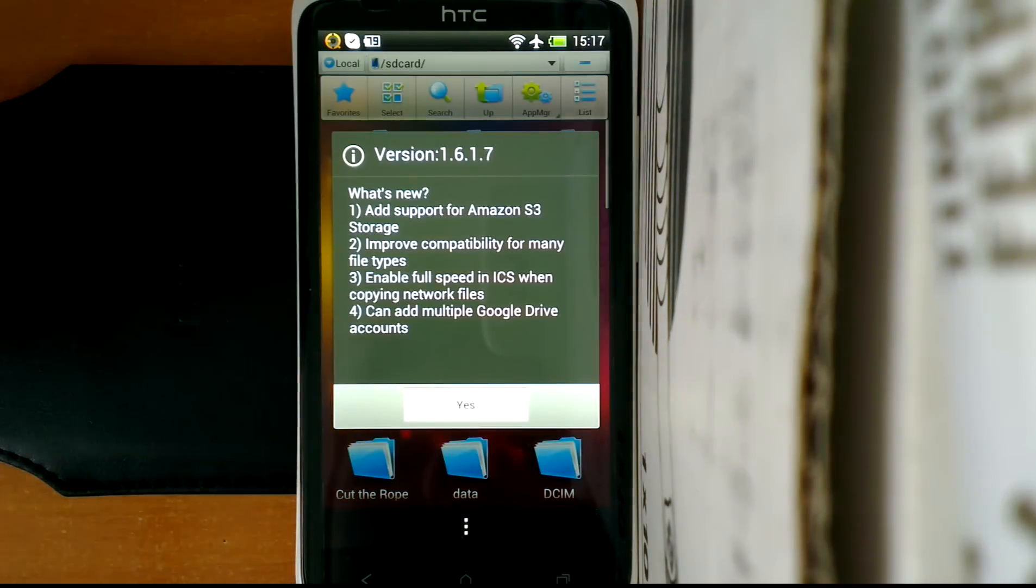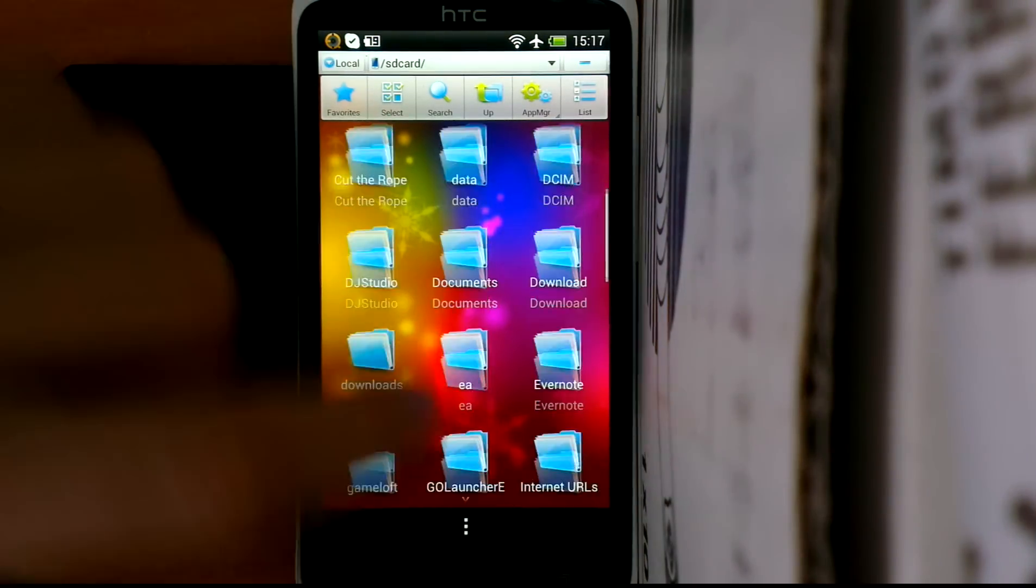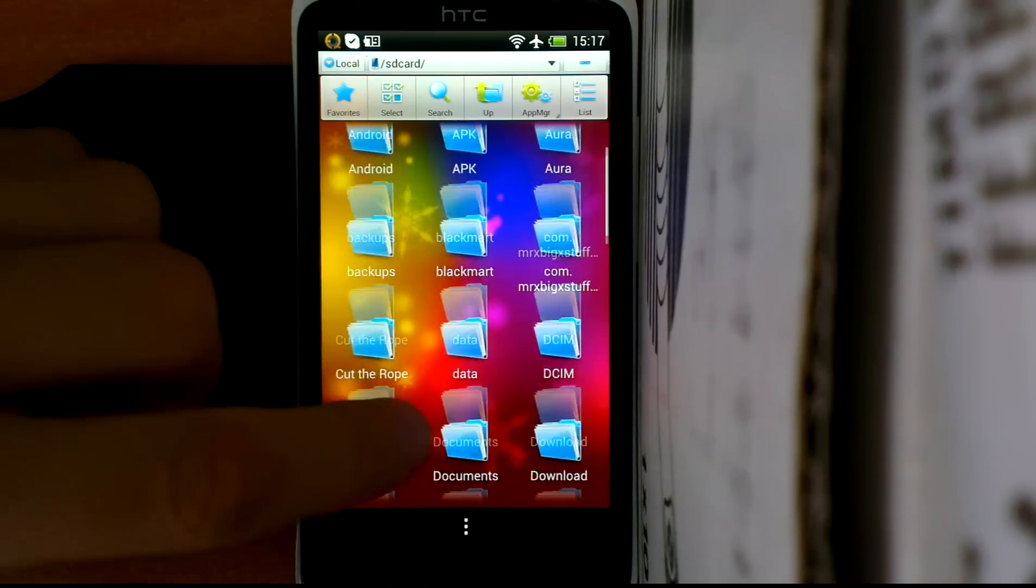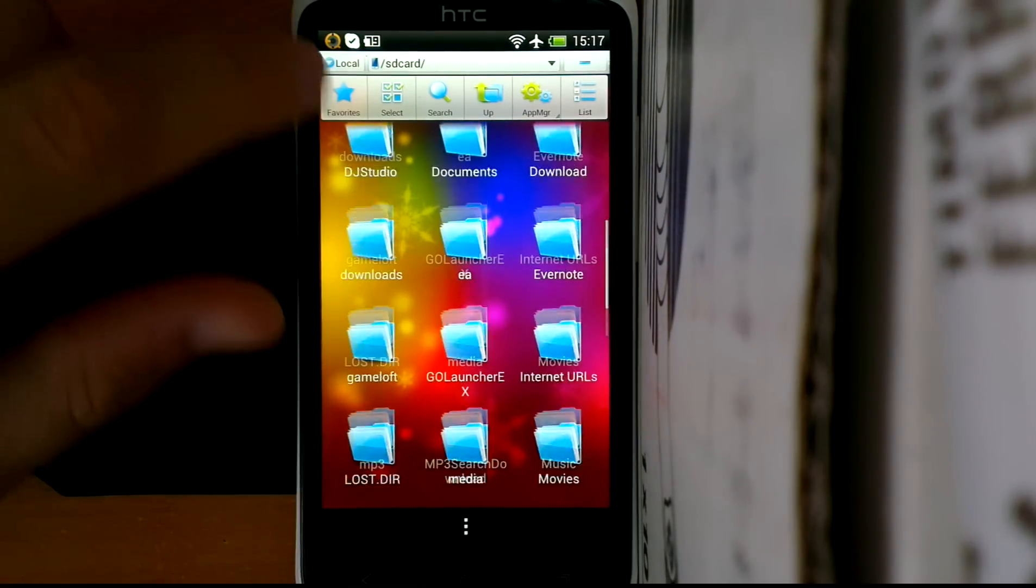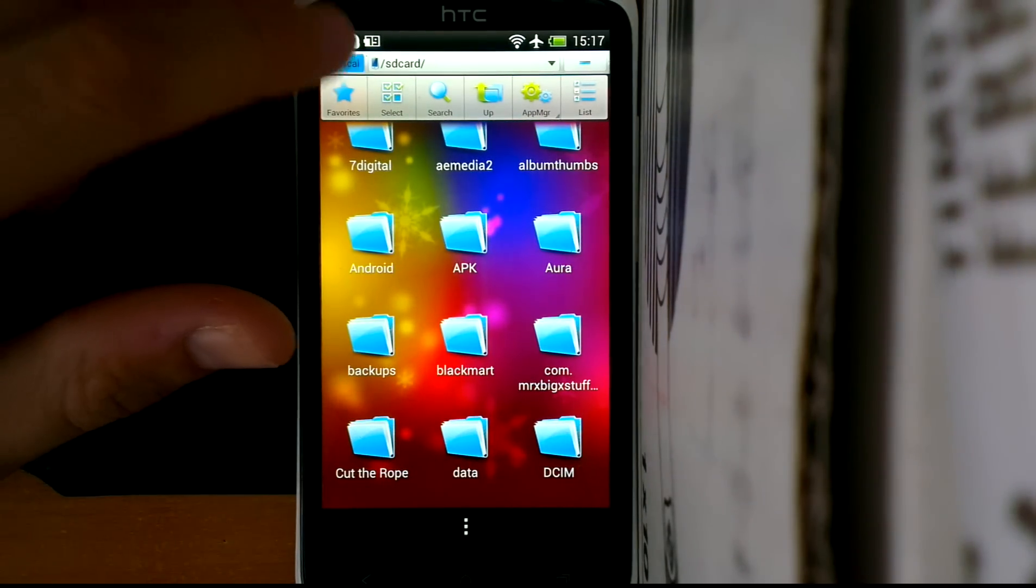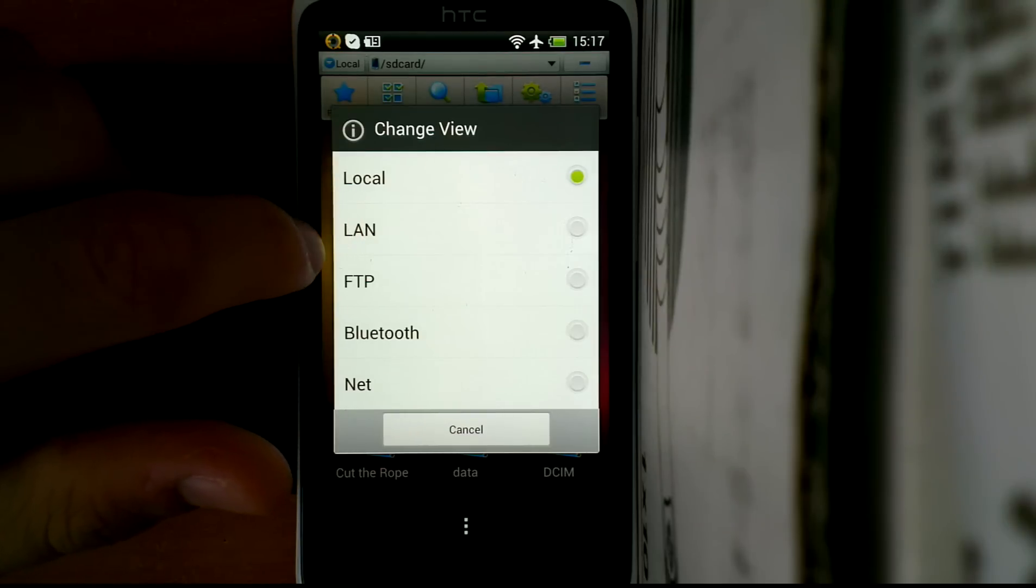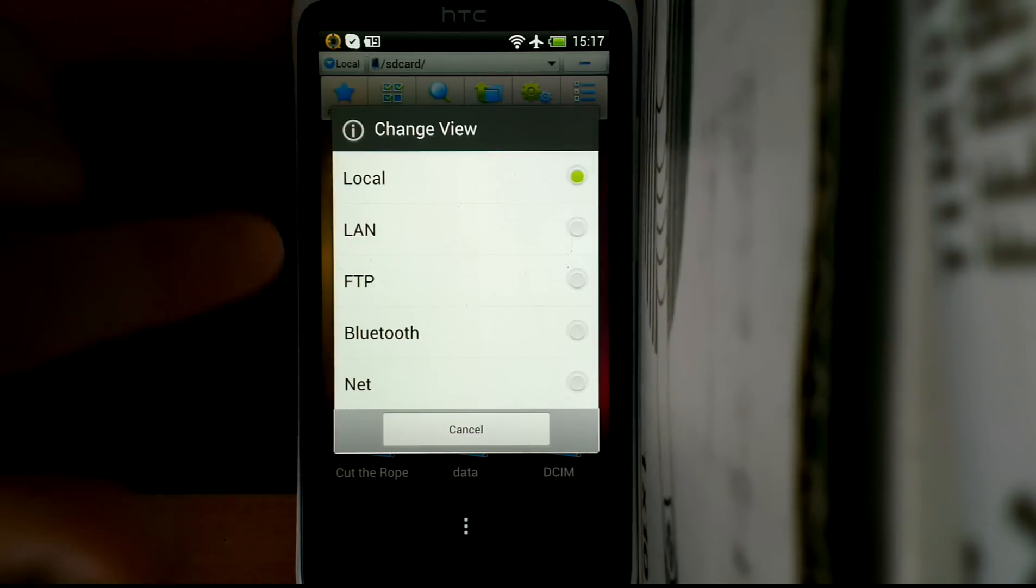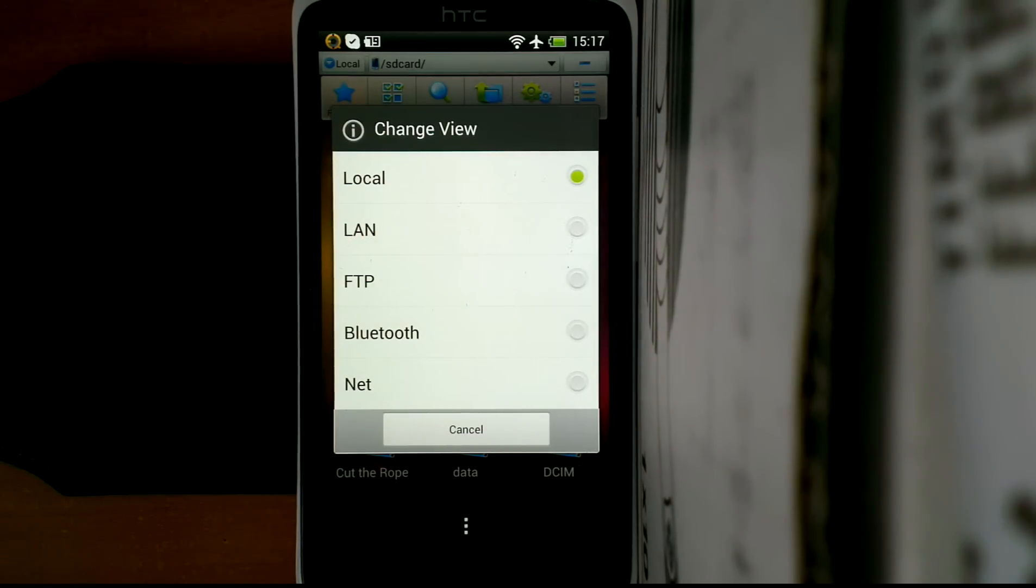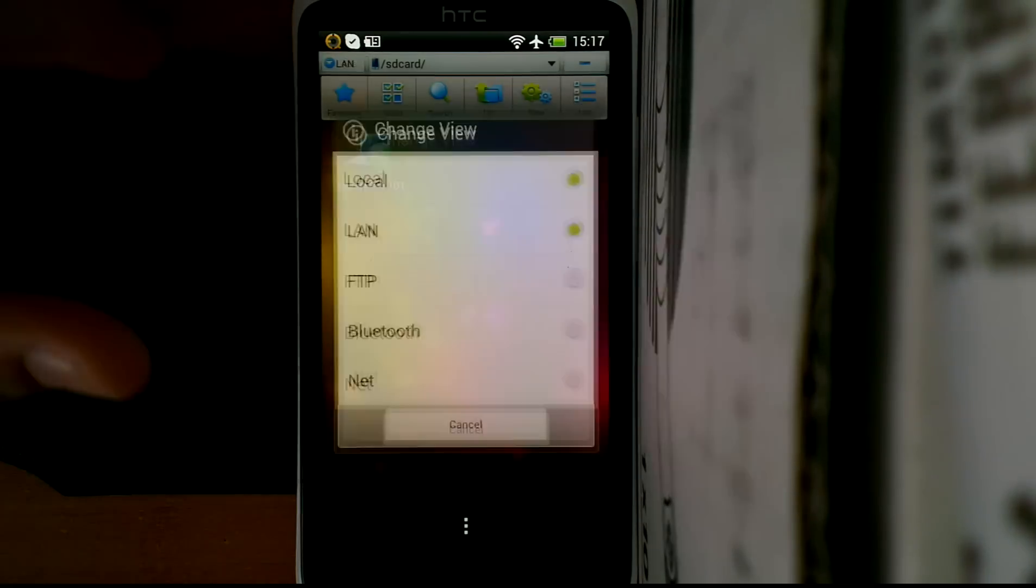It is free and basically the same as Astro, but the main difference is that you can connect with your PC or a device that is shared. This is a very good feature.